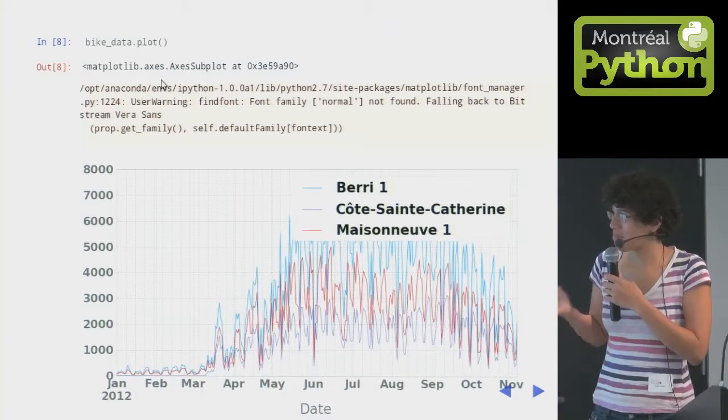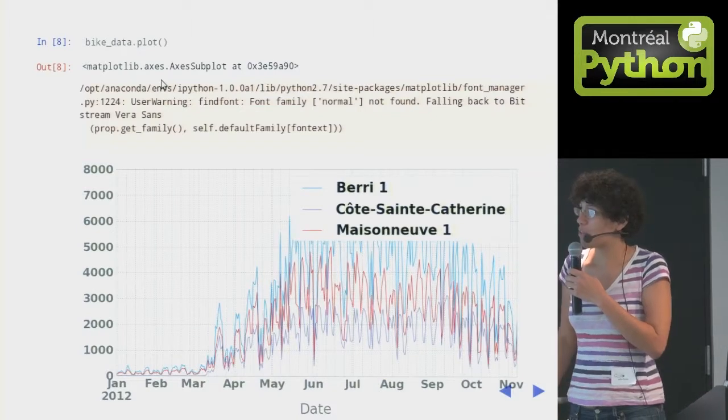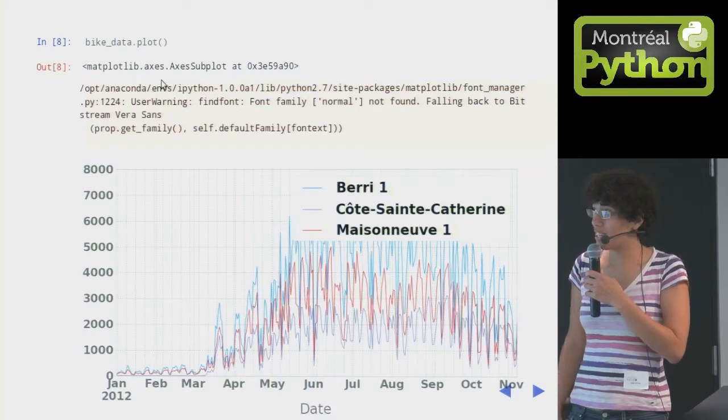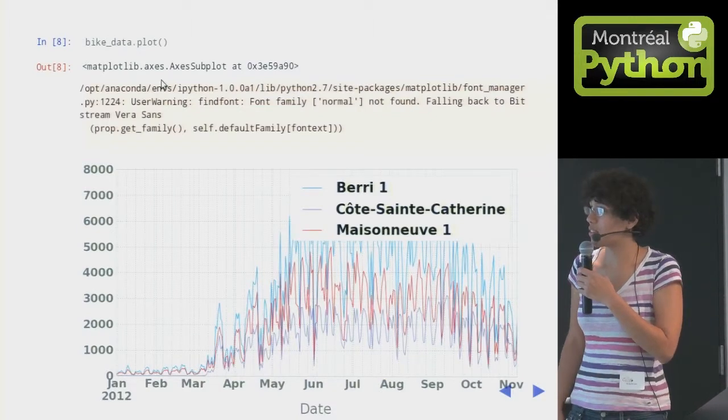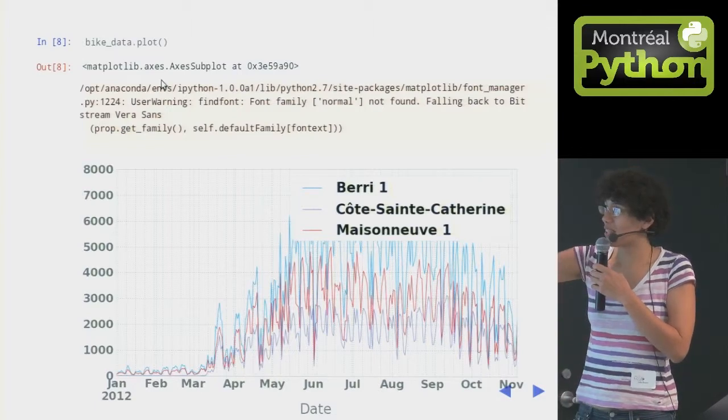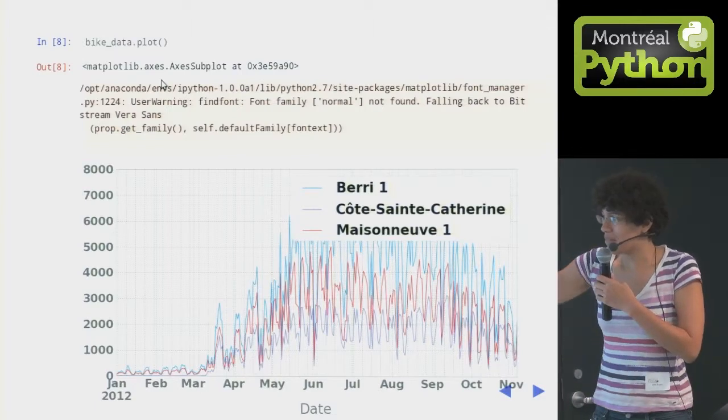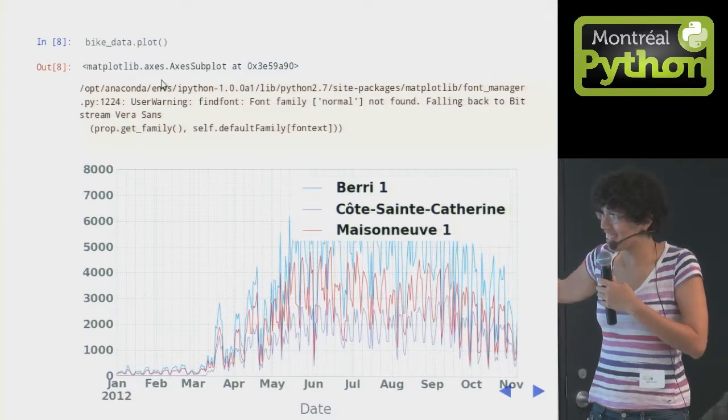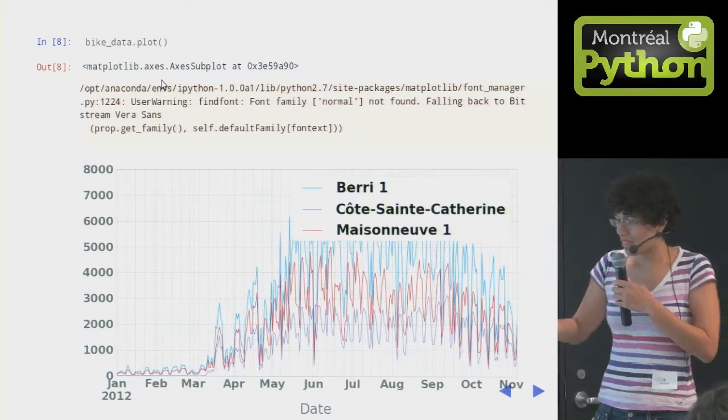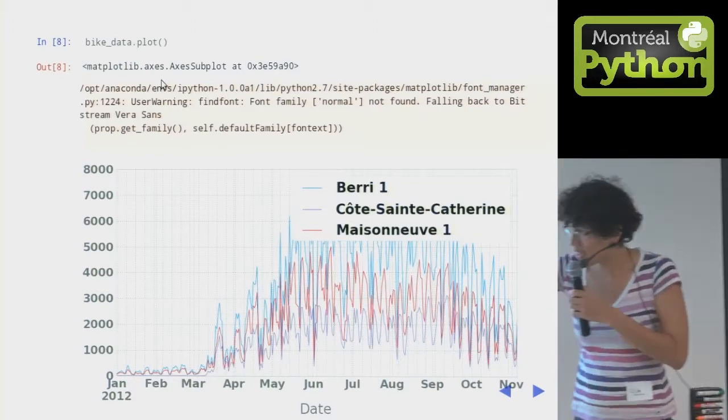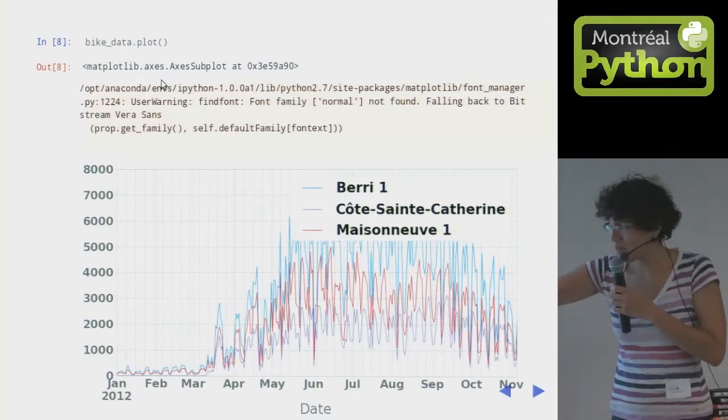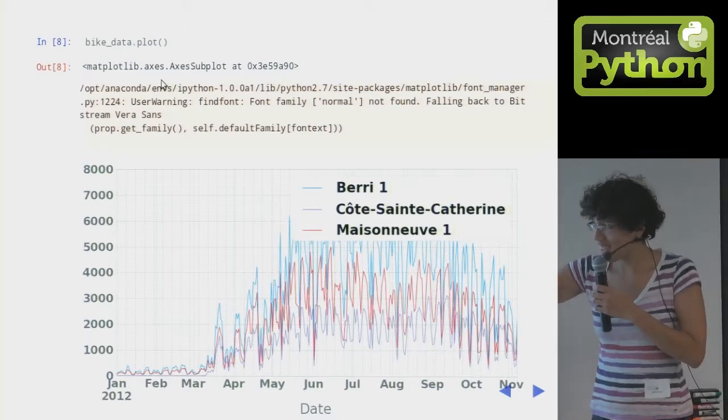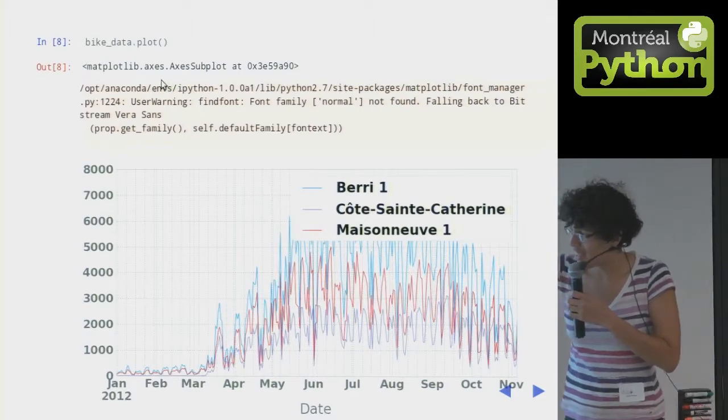To plot the data in a data frame, it's really difficult. You do bike_data.plot, and you get a beautiful graph, which shows you that really surprisingly, people don't really bike in the winter, like in February, and then people start to bike in March, a lot.